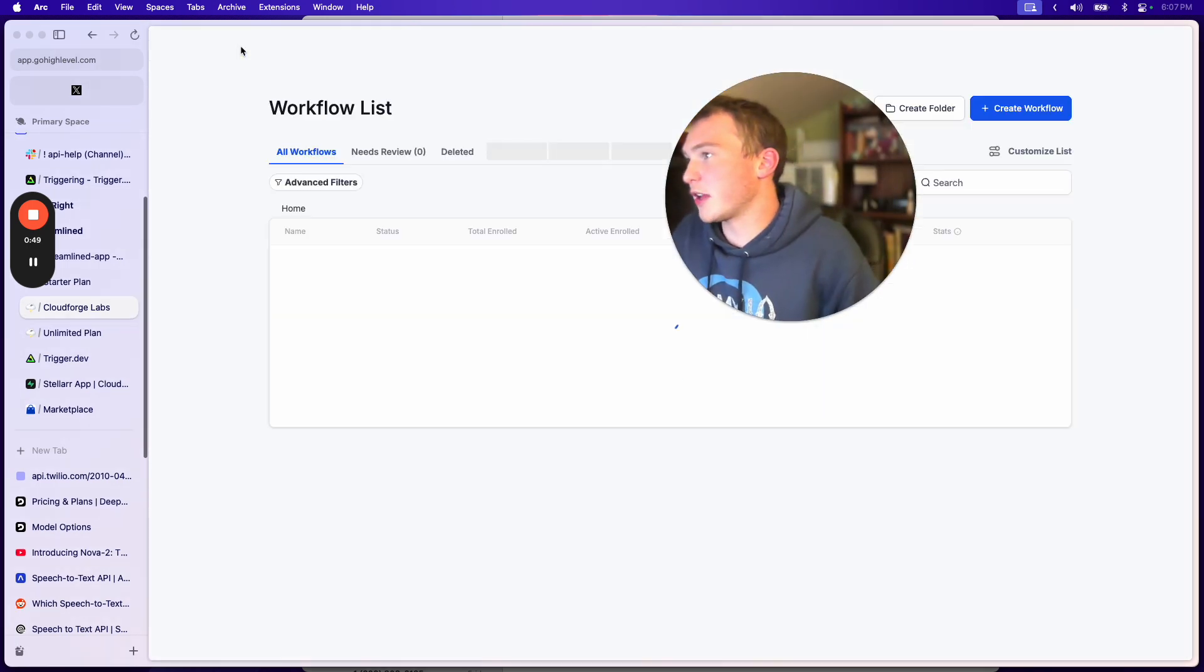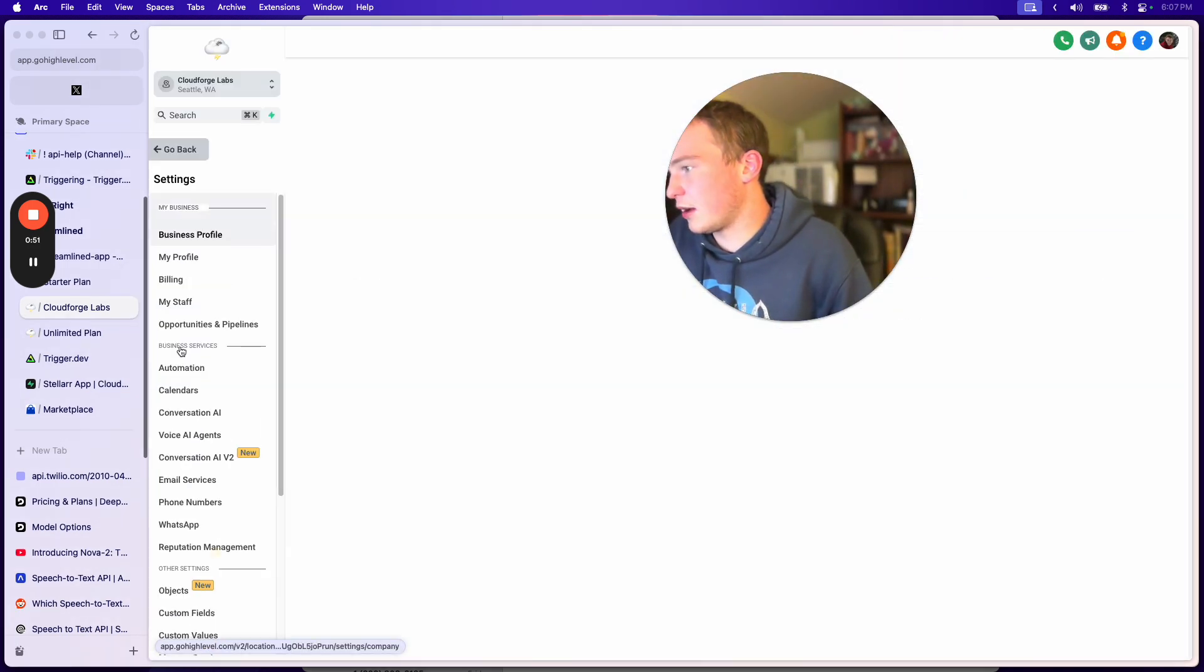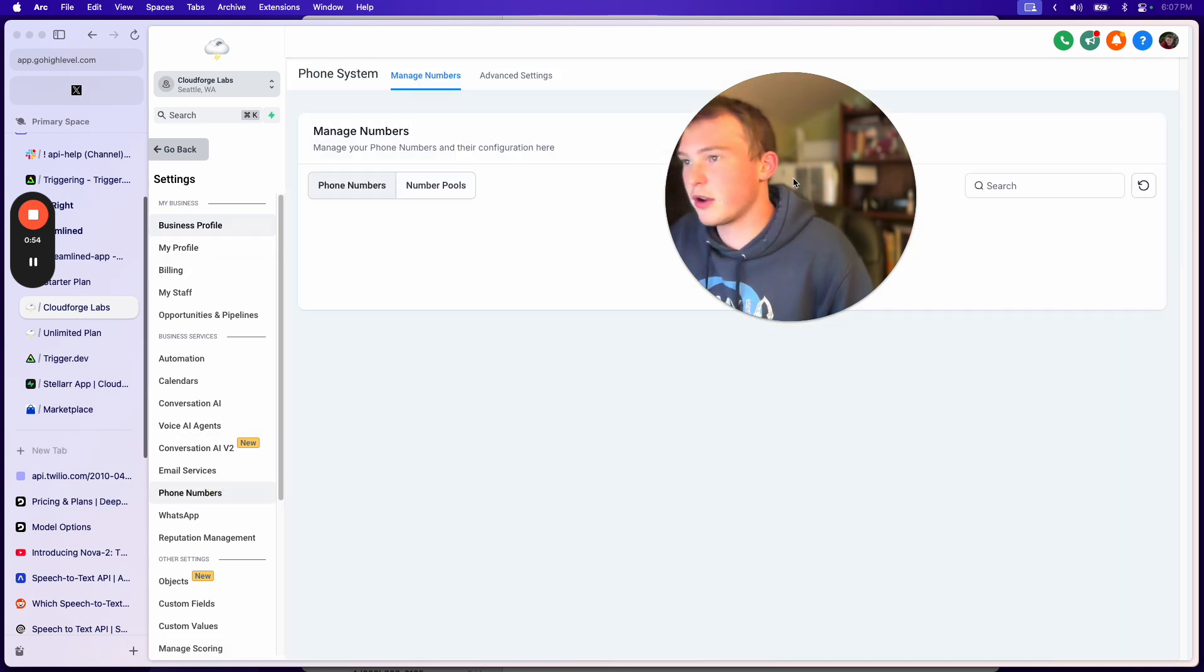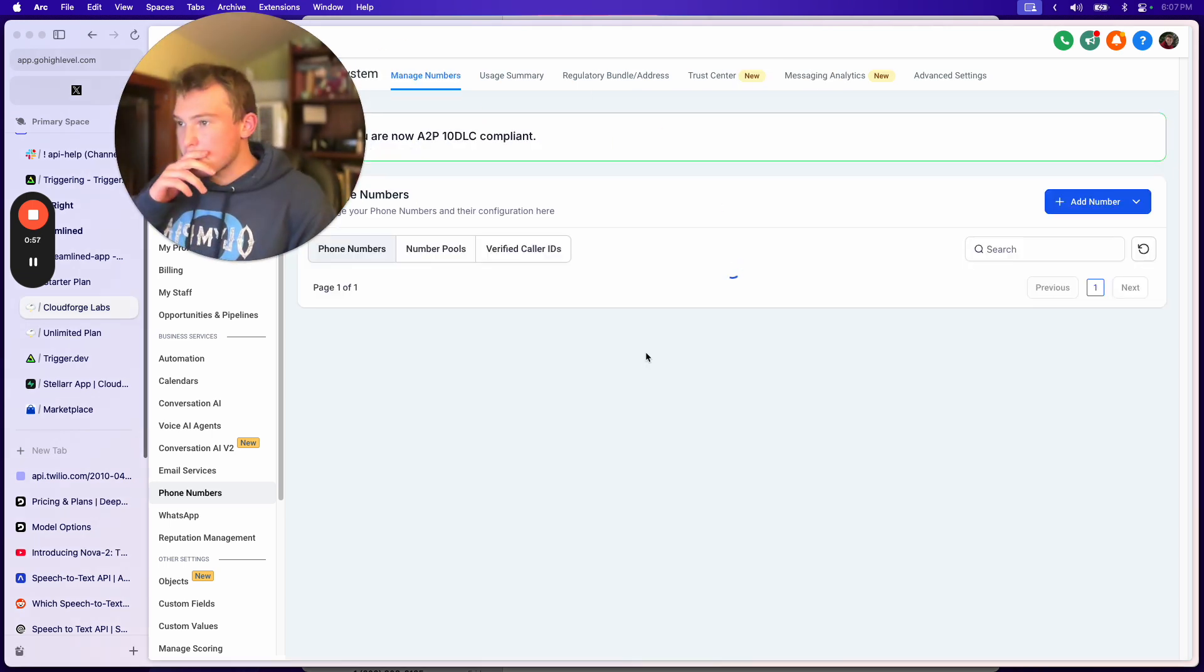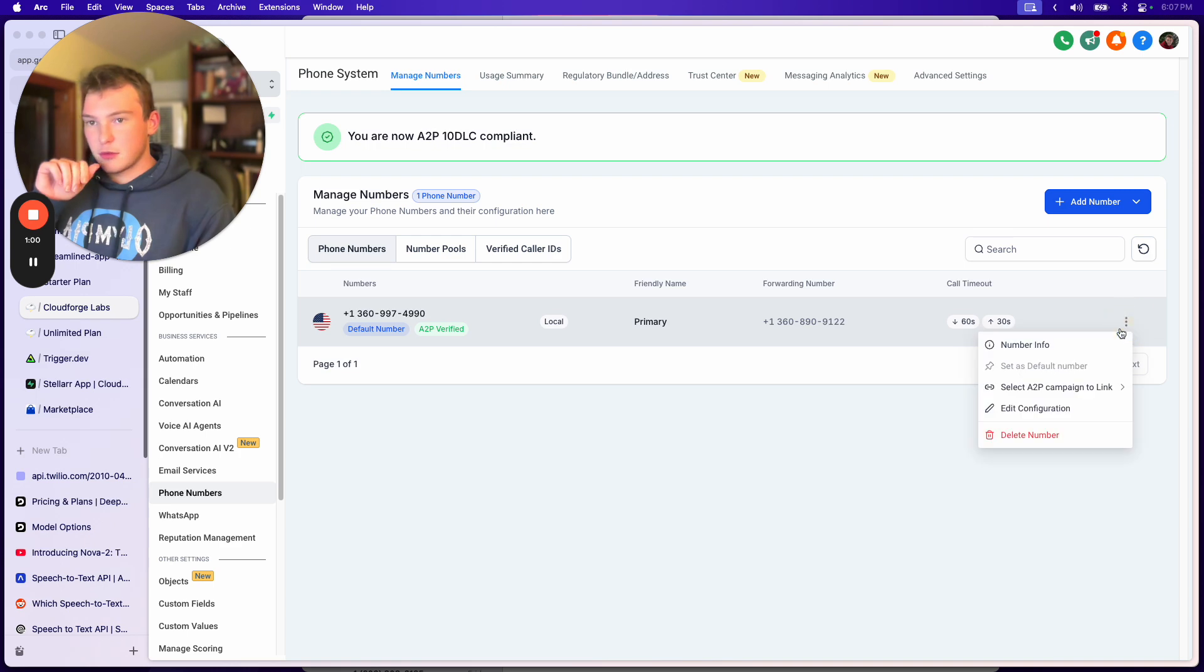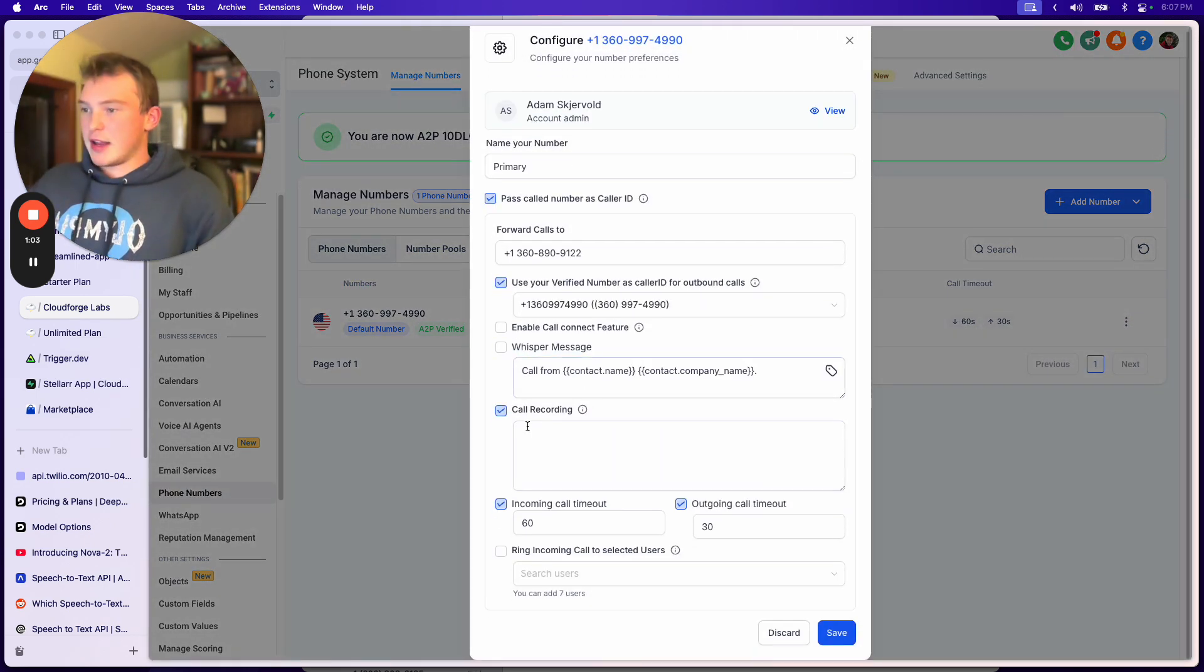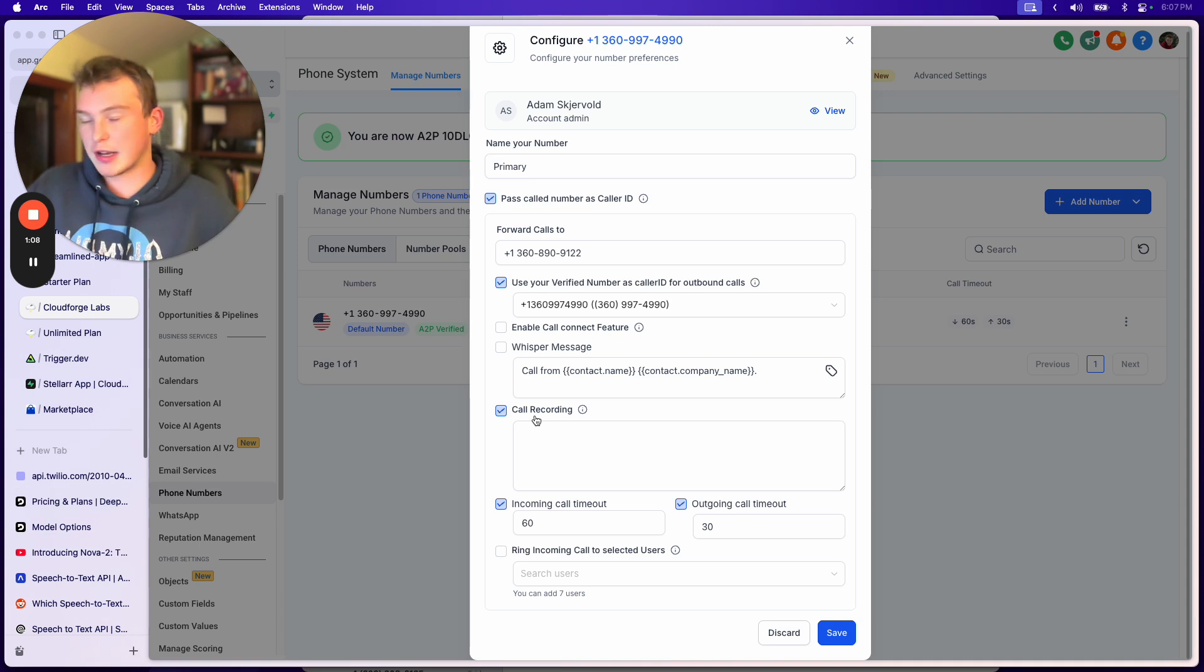So if we come back to workflows, or actually to settings, and we go to phone numbers, then we go edit configuration, and we'll have our call recording box here. So what you need to do is you need to make sure this is checked.